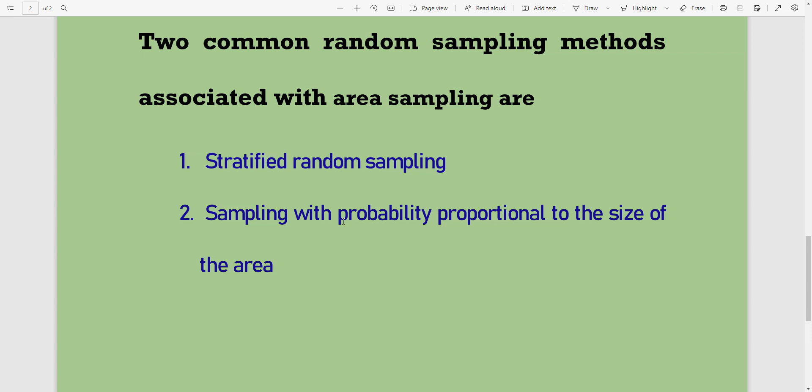If you want to see videos on sampled population, target population, or MCQs about sampling distribution, then click the links on your screen. Thanks for watching.